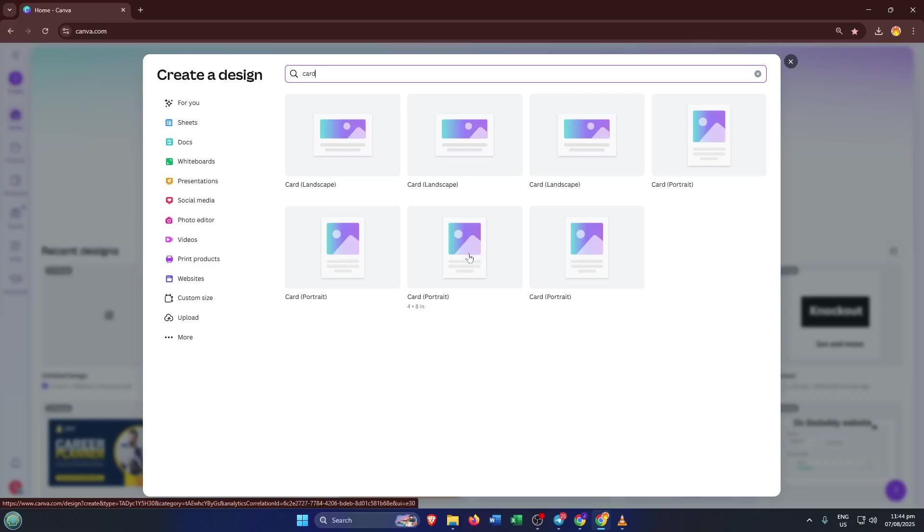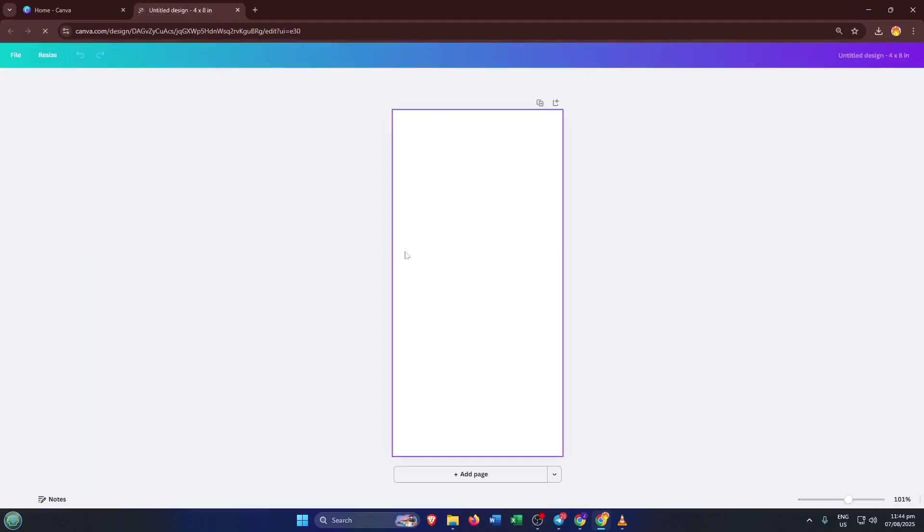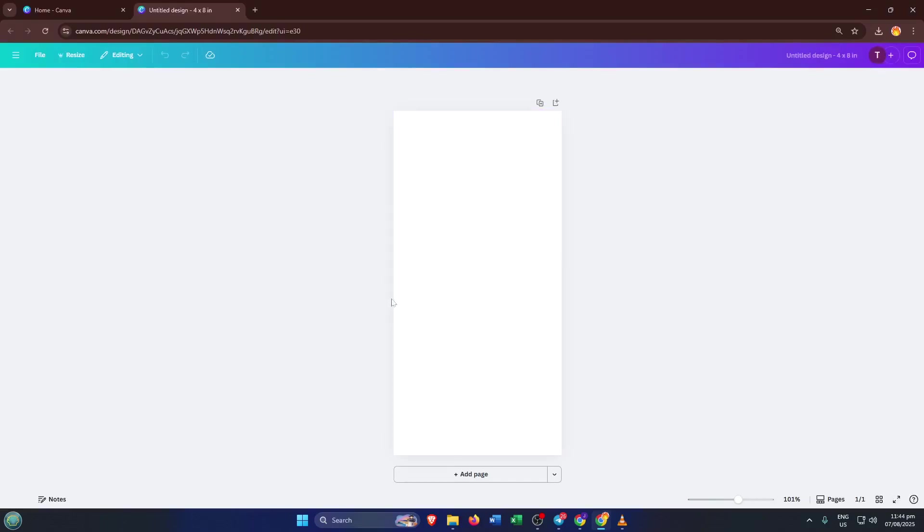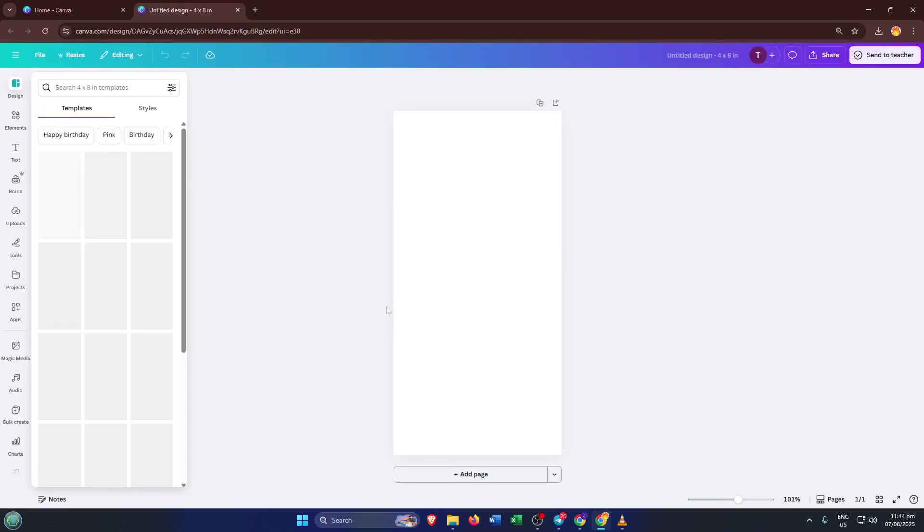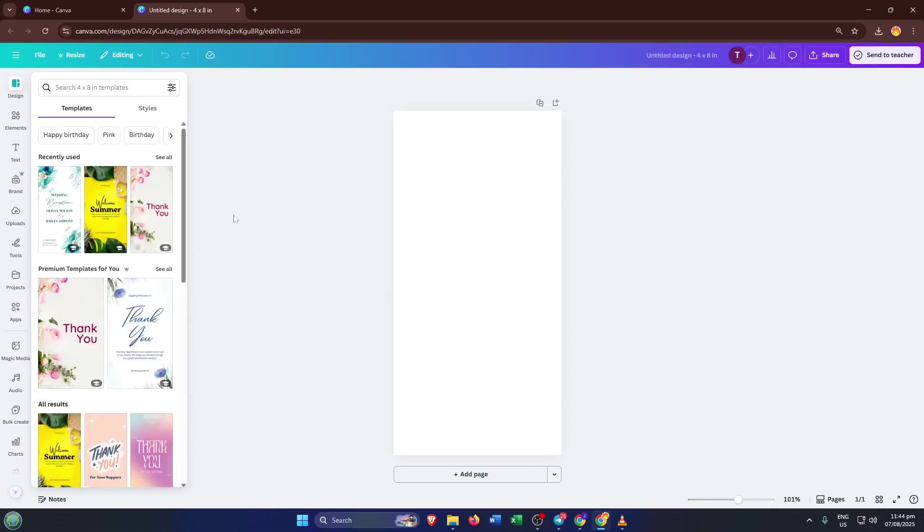Once you've typed in Card, Canva will show you lots of different templates to choose from. Take a moment to browse through, you'll notice options with all sorts of styles, colors, and layouts. Pick one that suits the vibe you're going for. For example, if it's a thank you card, maybe go for something warm and friendly, while a business card might need something sleek and professional. Don't stress if you're not sure, you can always tweak these later.